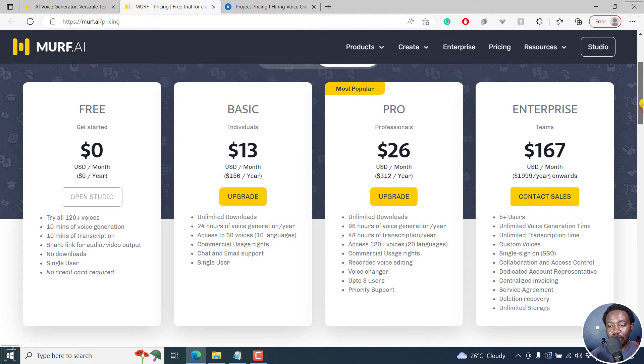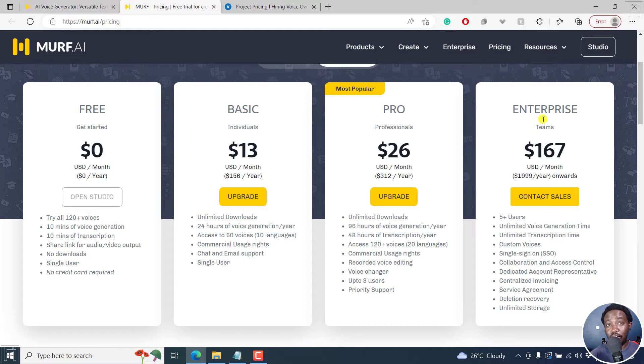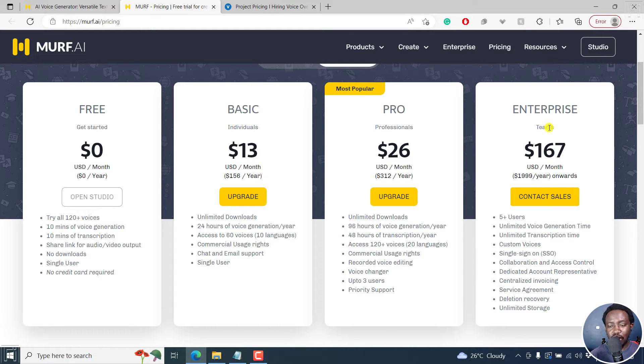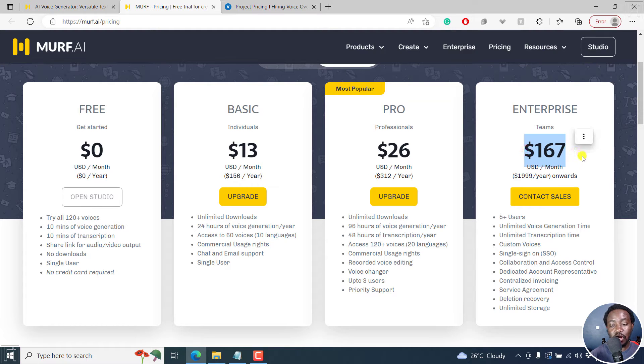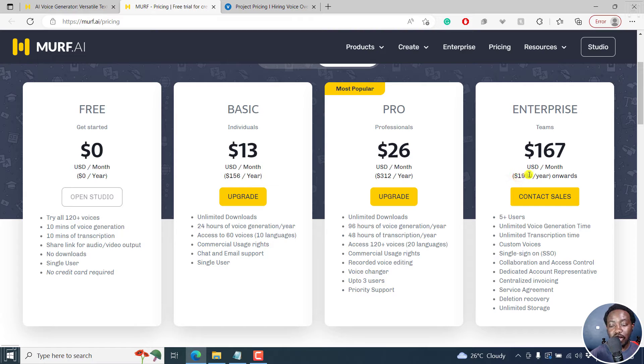And if you're a big company, you can also go for the enterprise version. And this include teams, if you're working with teams, then this would be important. And this goes for about $167 per month, and about $1999 per year onwards.